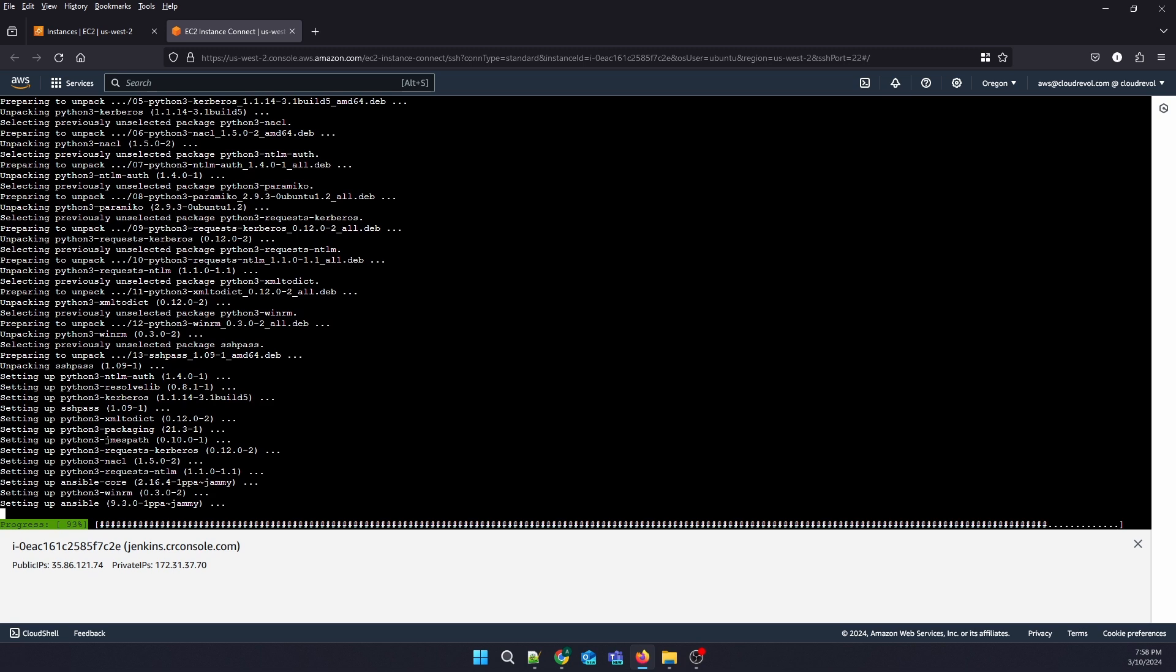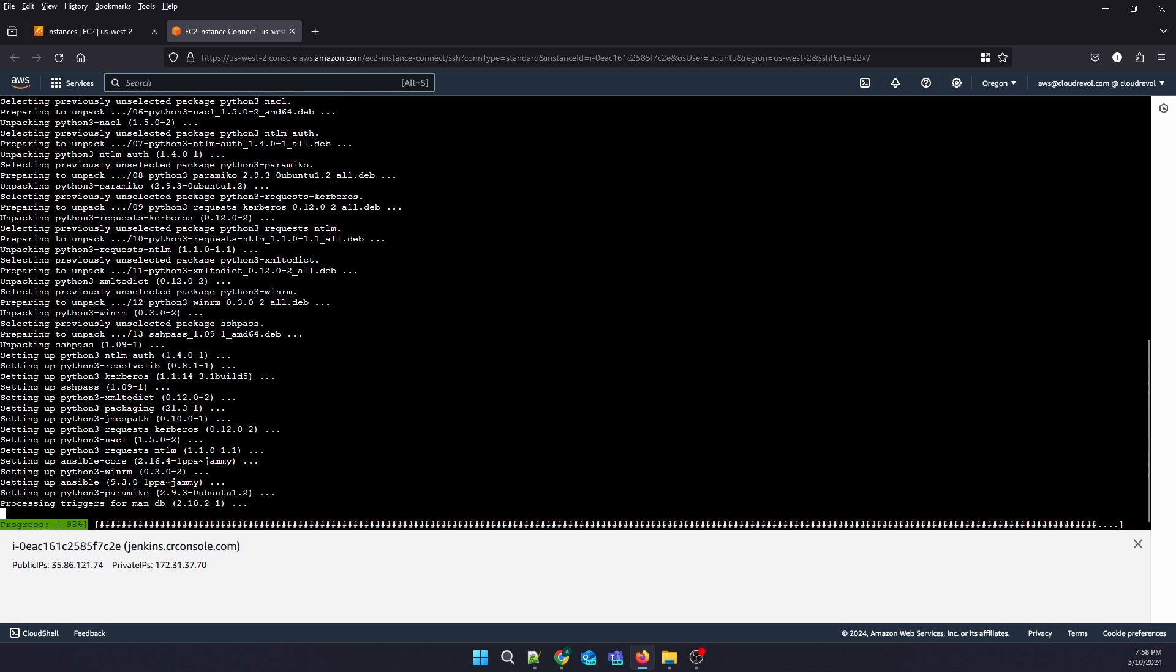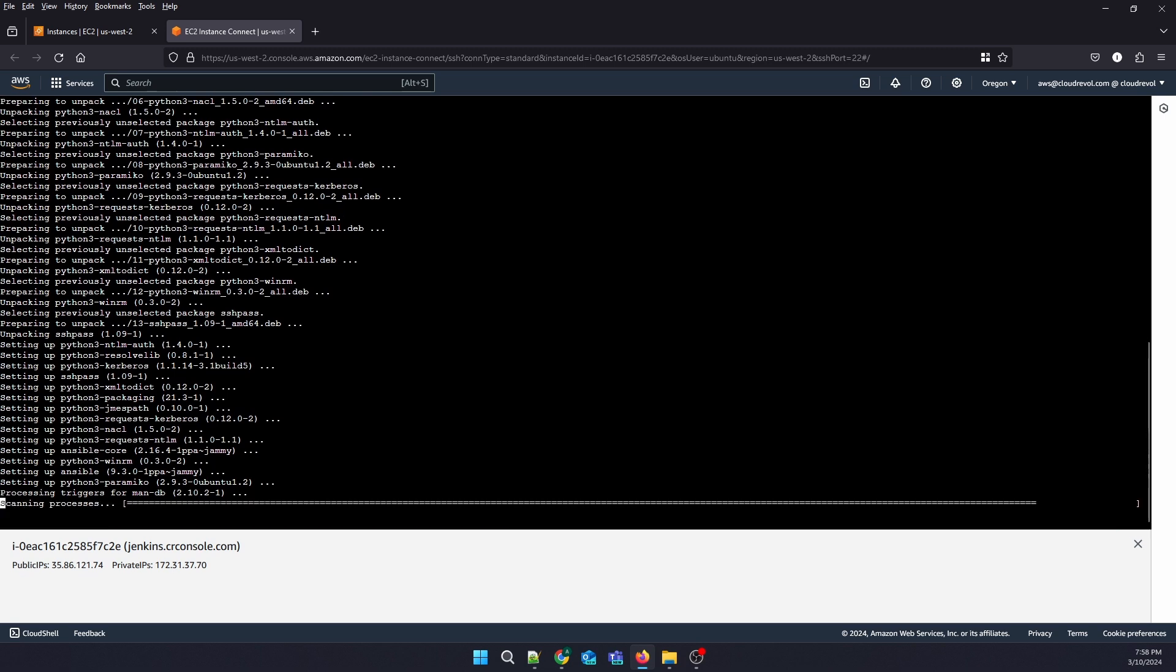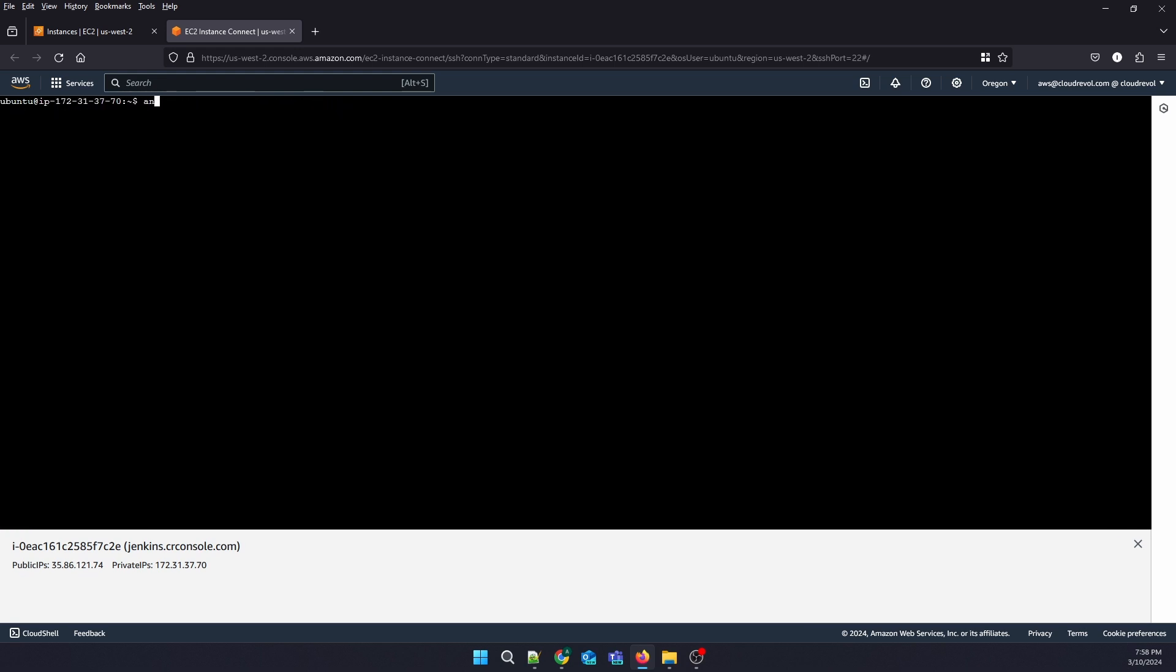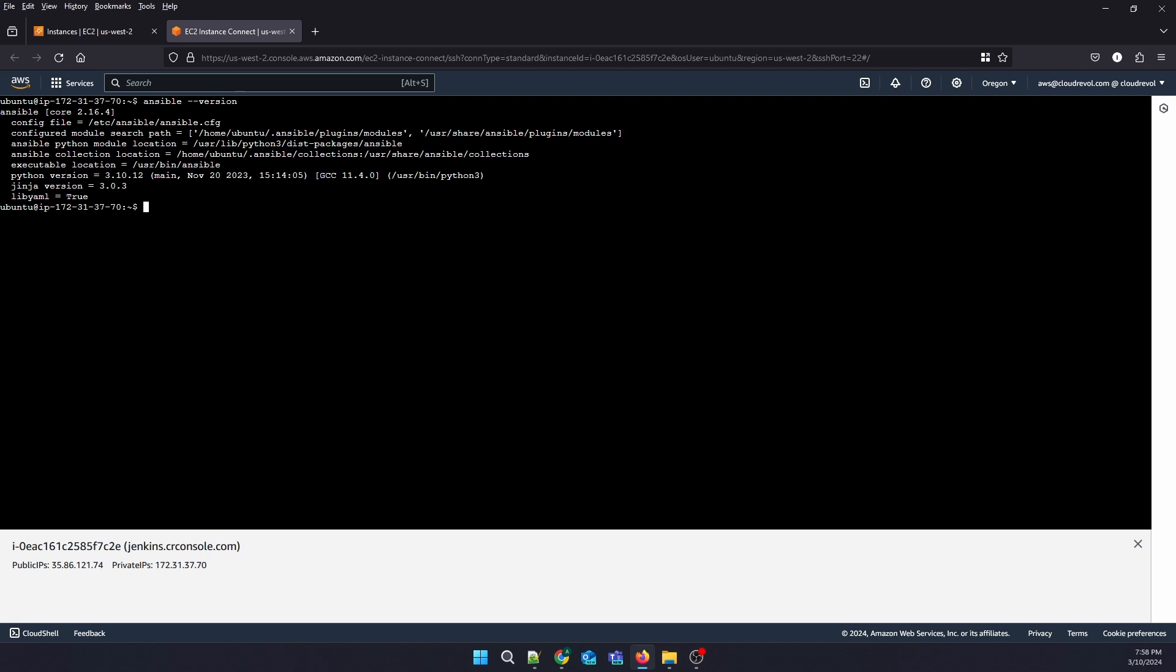It will install Ansible in a few minutes. Let us check the version we have. We have Ansible core 2.16, so our Ansible has been installed.